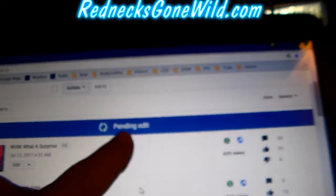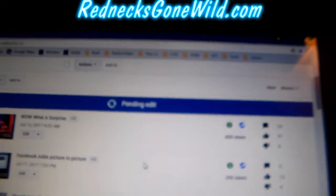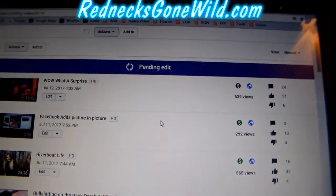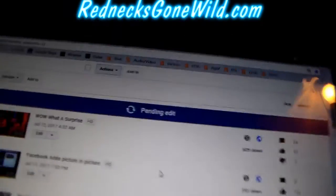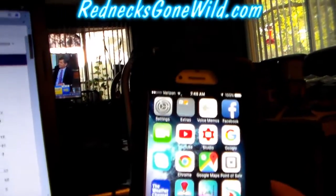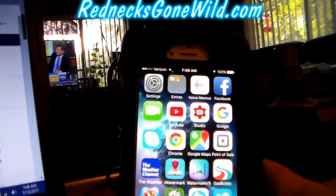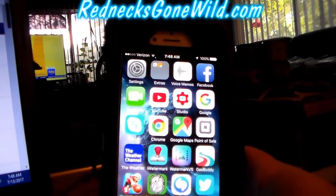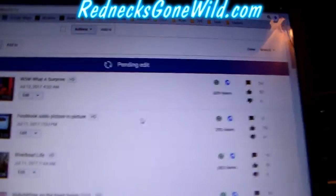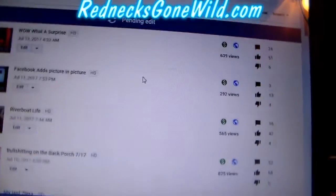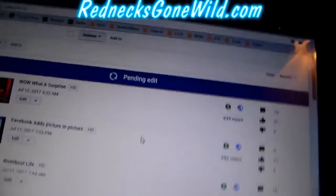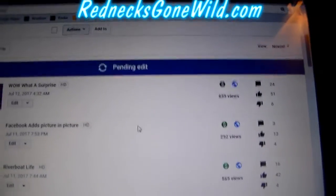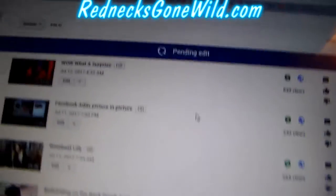So folks, if you're having a problem with the pending edit error in YouTube, which a lot of people are right now, download the YouTube Studio app for your phone and you can go in and do your edits through there. Thanks for watching, I hope this was helpful — please subscribe and give me the thumbs up. RednecksGoneWild.com.